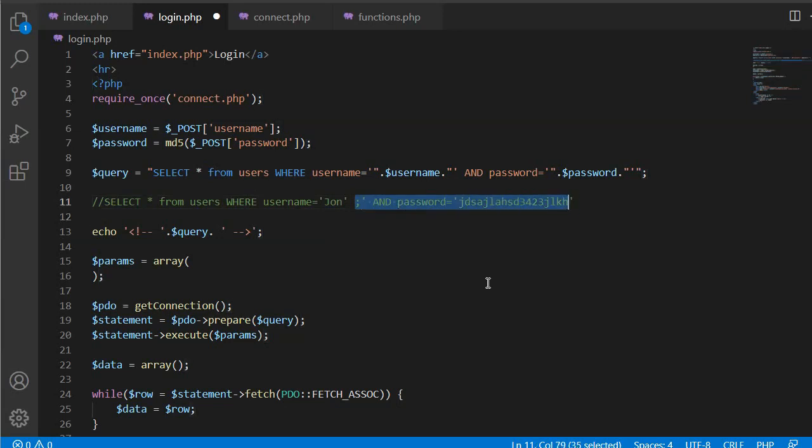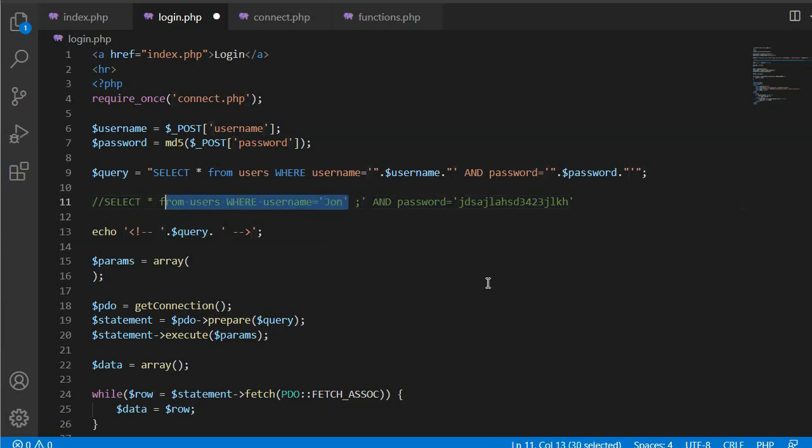So this part of the query will not be executed. Only the first part, which is SELECT * FROM user WHERE username is john. That's it. Okay, so it will be executed and then we get the access, as we can see here.